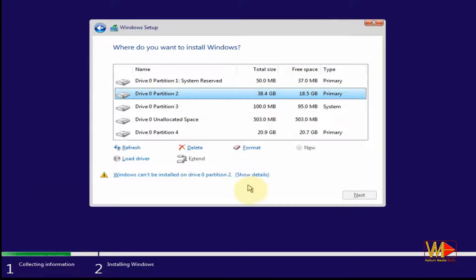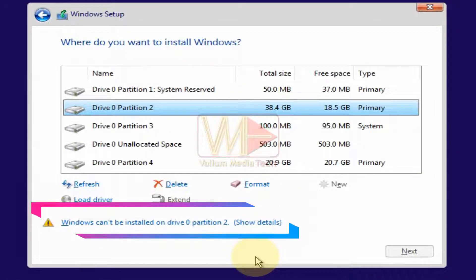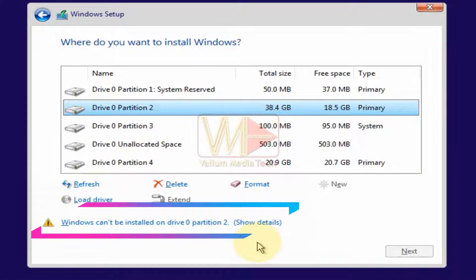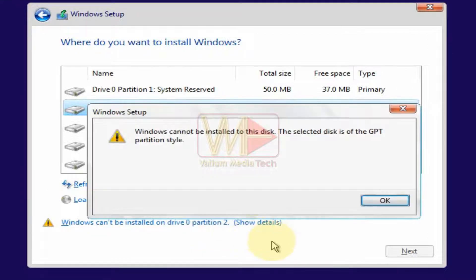Welcome everyone. In this video I will show you how to fix the error 'Windows can't be installed on drive 0 partition 3' when trying to install Windows 10 or Windows 11 or other operating systems. When clicking on the 'Show Details' hyperlink, it says that Windows cannot be installed to this hard disk space, followed by one of the following error causes.